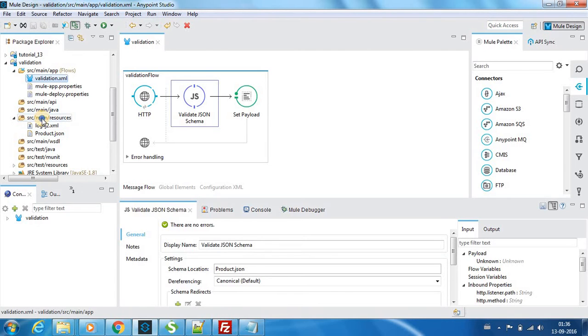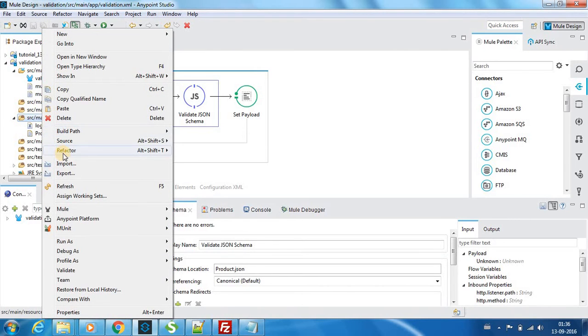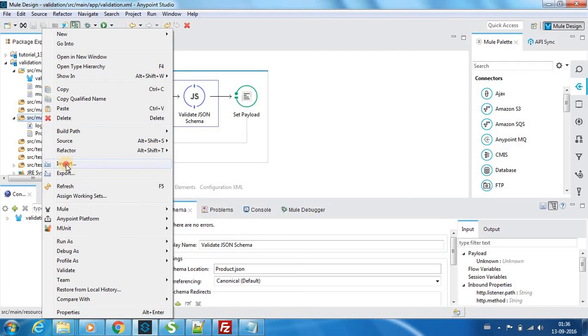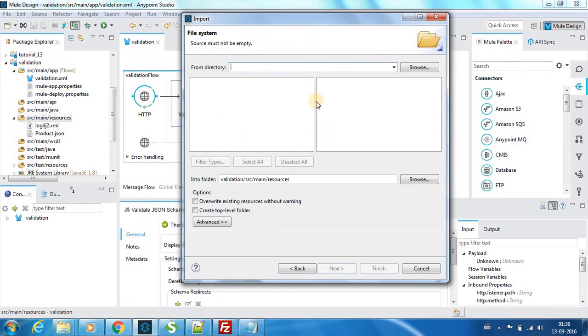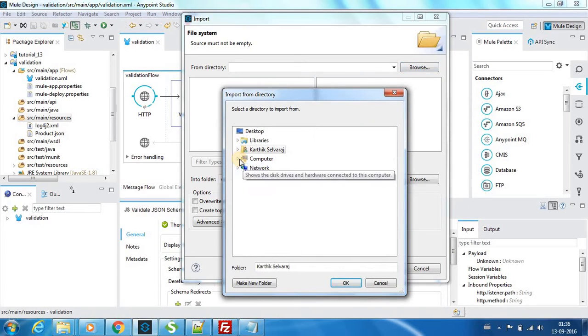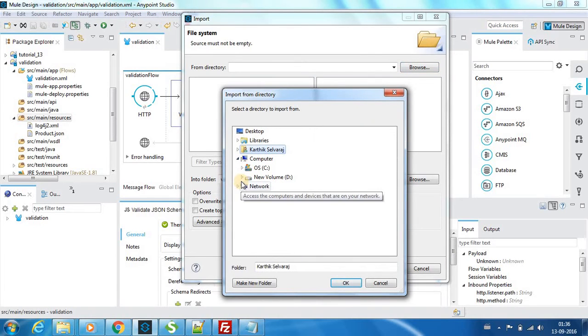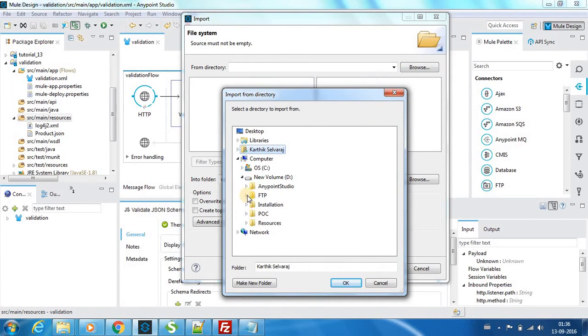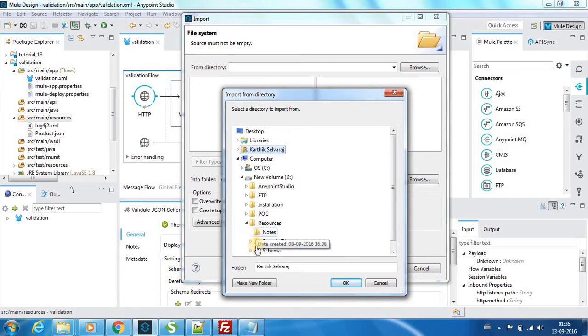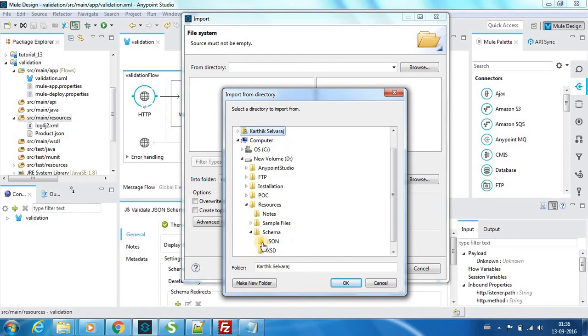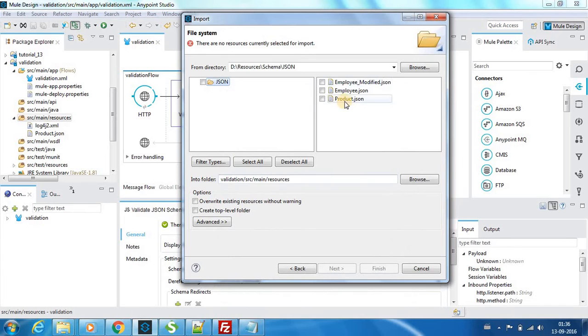So what I have done is you can use import and you have file system and you can browse. Here I have it under resources schema JSON. You click OK, it will provide you all the JSON files which are available over here. So product is the one which we need.